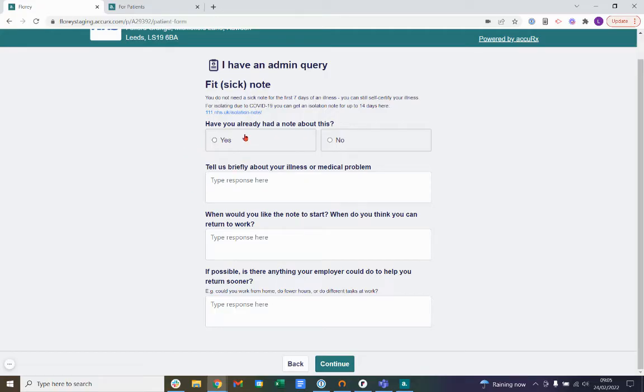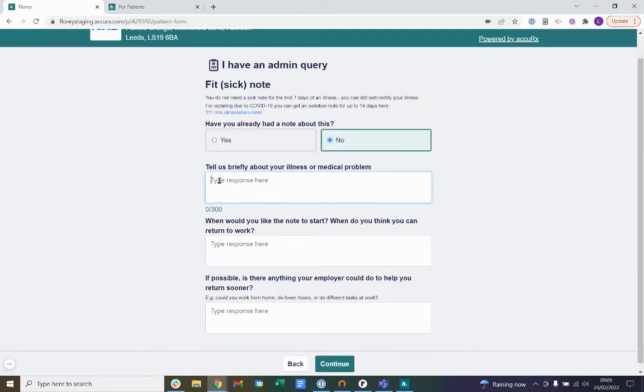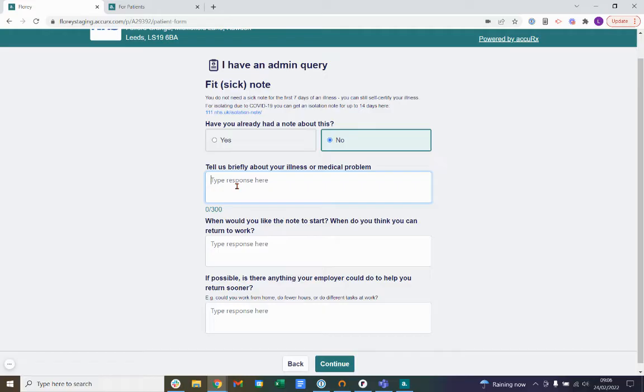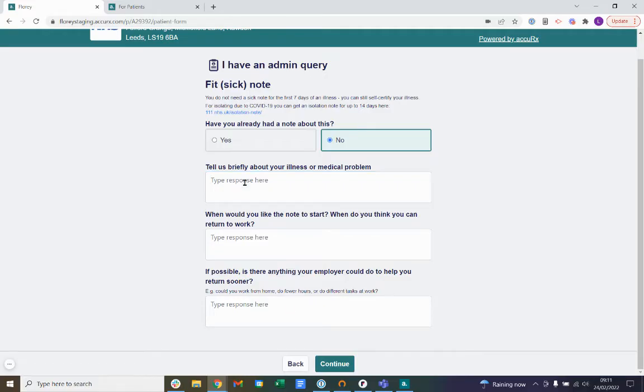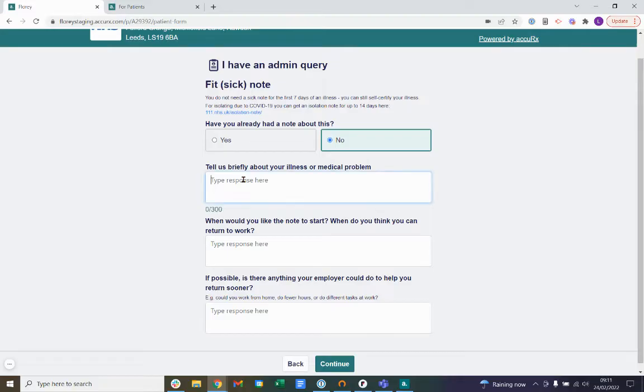The form then contains a mix of multiple choice questions and free text responses. The first question we see at the top is, have you already had a note about this? Next, tell us briefly about your illness or problem. This box is a free text response, so you can go ahead and type your response here. Please include as much information about your illness or medical problem as possible to help your practice.